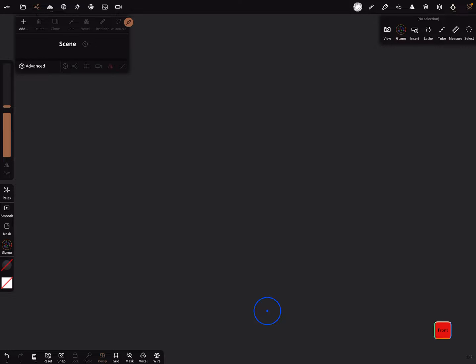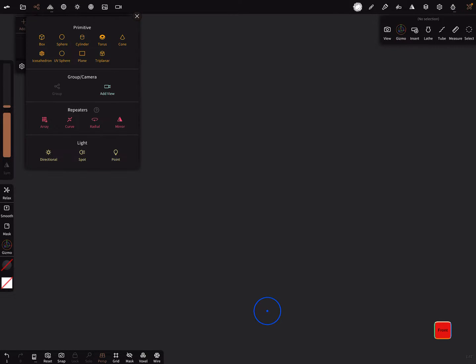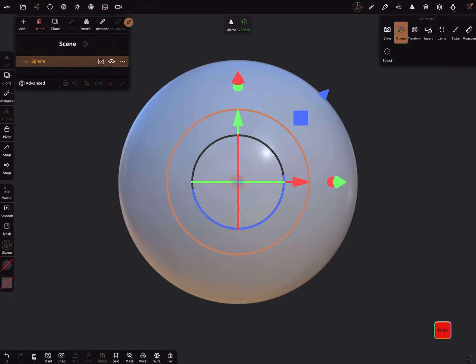Okay, this is the setting for Nomad Sculpt and now when you add a primitive, a box or sphere, the sphere already has a UV map.